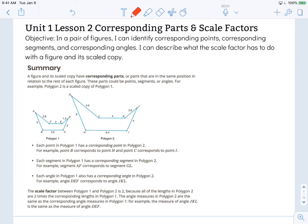Hi, this is Mrs. Nelson. We're looking at the Illustrative Math for 7th grade. This is Unit 1, Lesson 2: Corresponding Parts and Scale Factors.